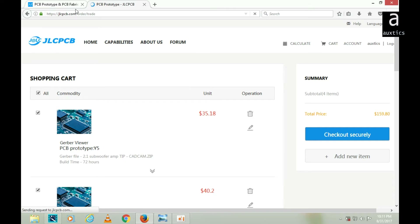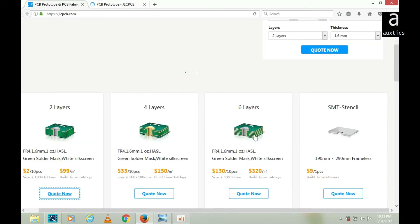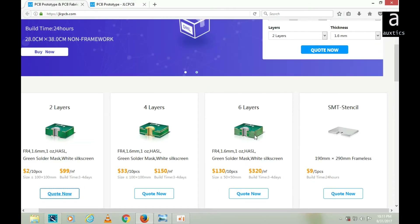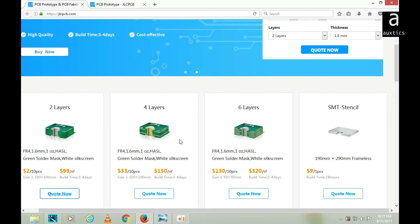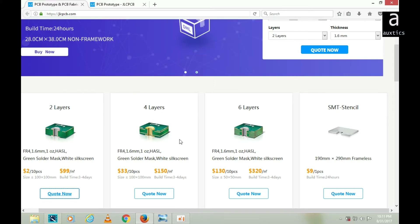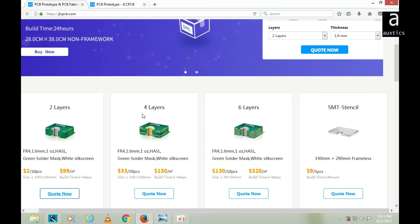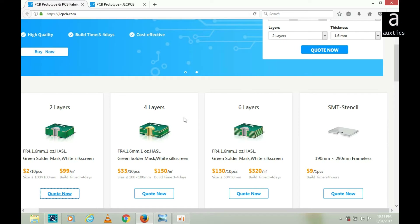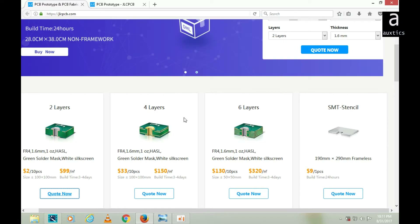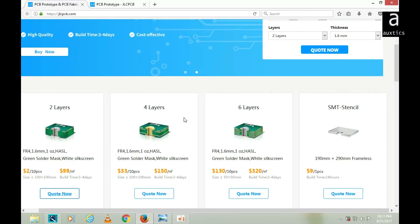And that's it! That was a simple procedure. I hope you understand how to order a board at JLCPCB.com. It's highly recommended that you use JLCPCB because it's very cost-effective. Thanks for watching the video. I will now show you my received shipment from JLCPCB.com.